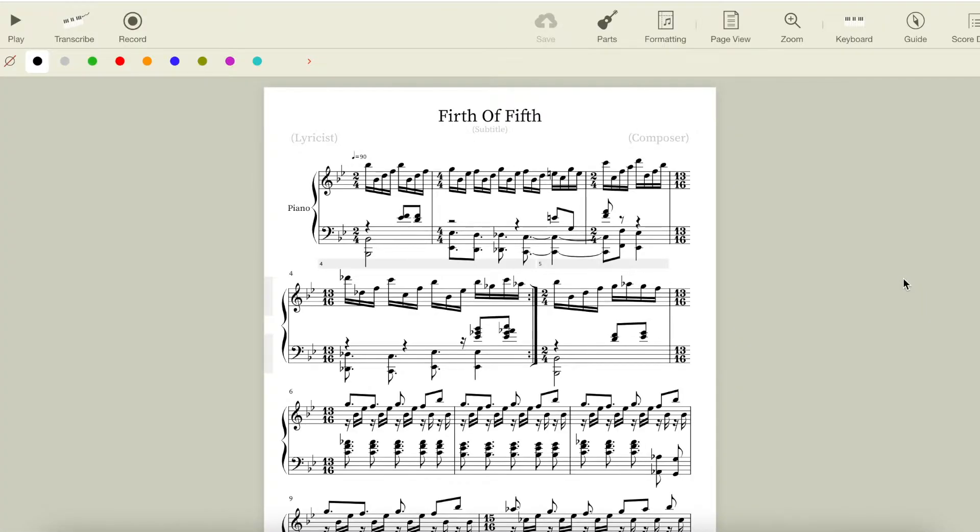Now let's look at the harmony employed by Tony Banks in this part of the song. We start out the song in Bb major, and here we start with our Bb chord, our I chord.